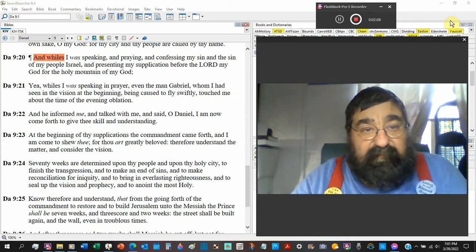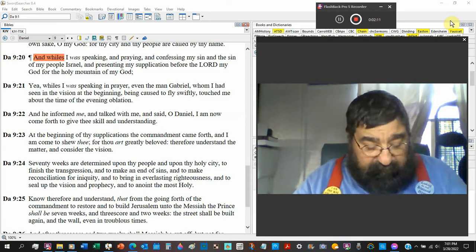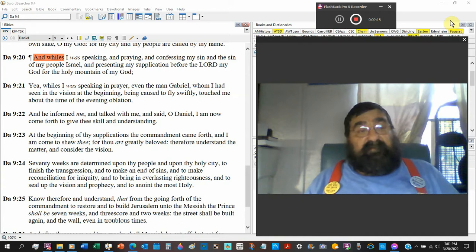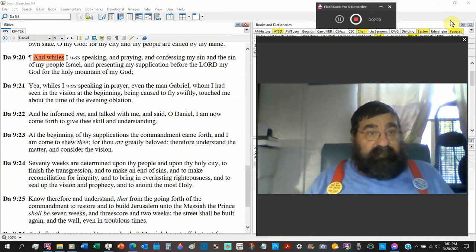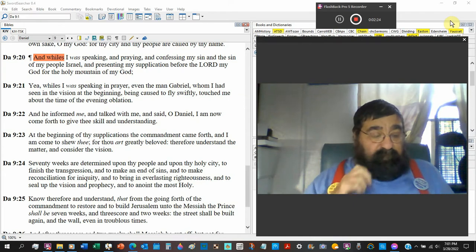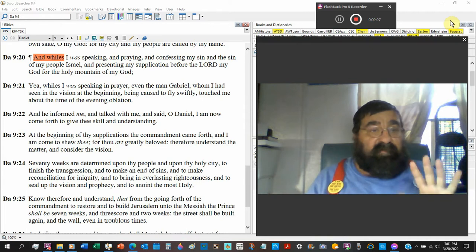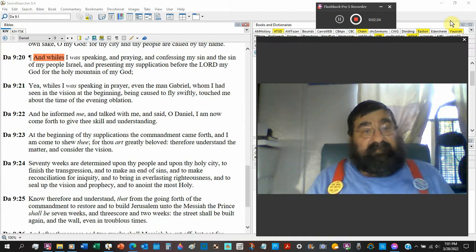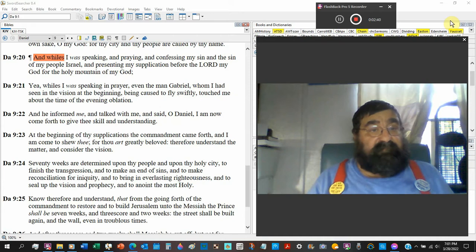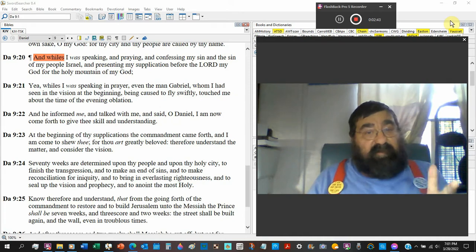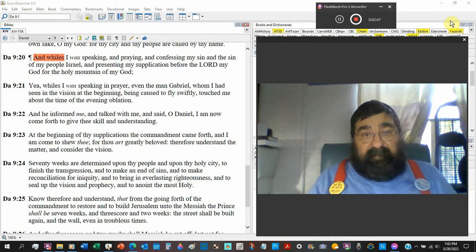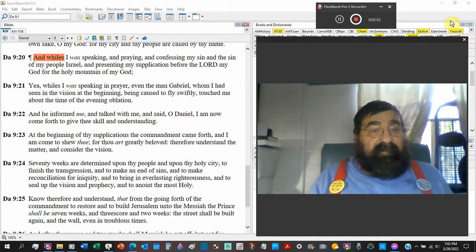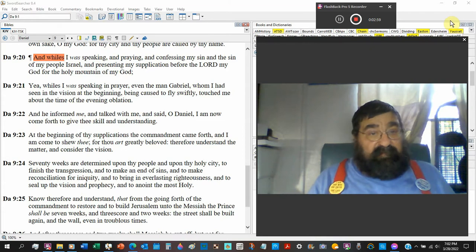And confessing my sin and the sin of my people Israel. I mean, if you want a revival, and let me be quick on this because I'll spend the whole night. If you want a revival in America, you better get to your sins and you better get to the sins of Americans. I'll tell you, number one on the list is pride. And presenting my supplications before the Lord, Jehovah, capital L, capital O, capital R, capital D. My God.